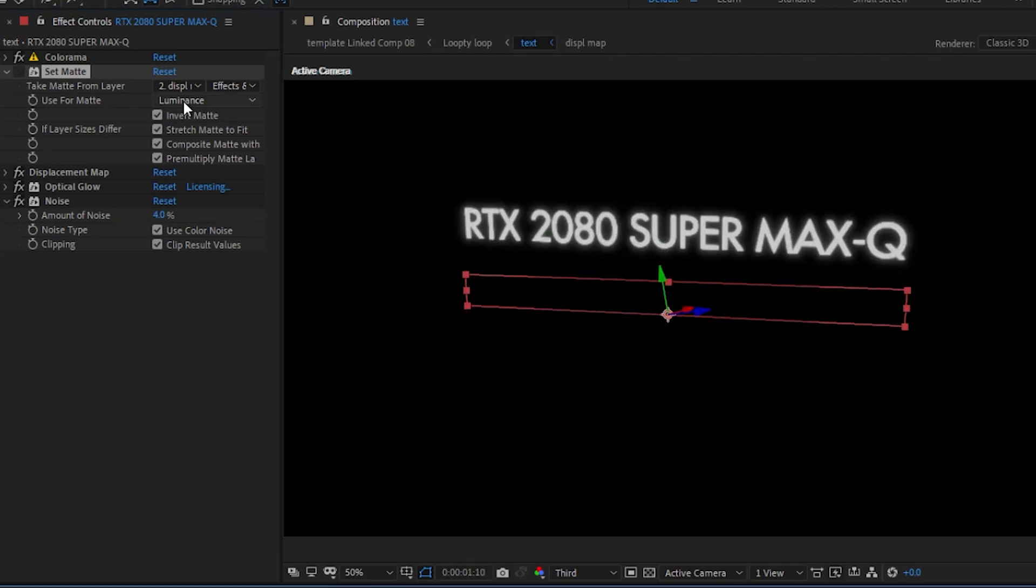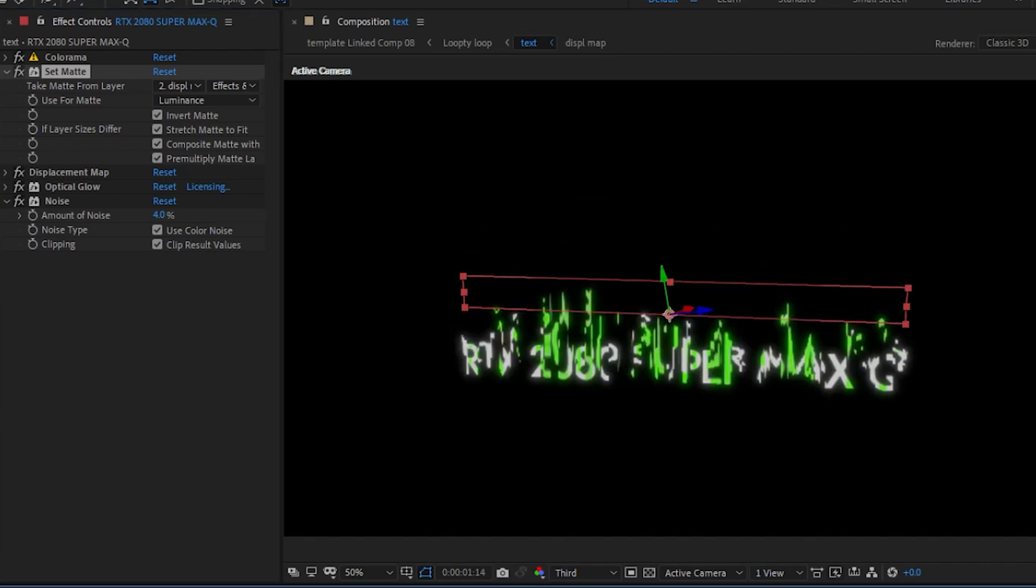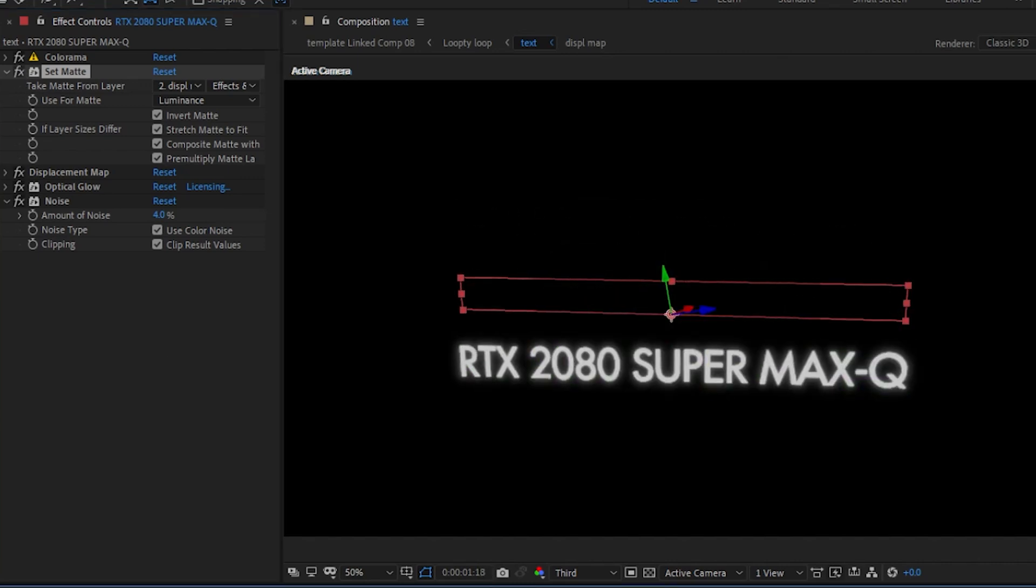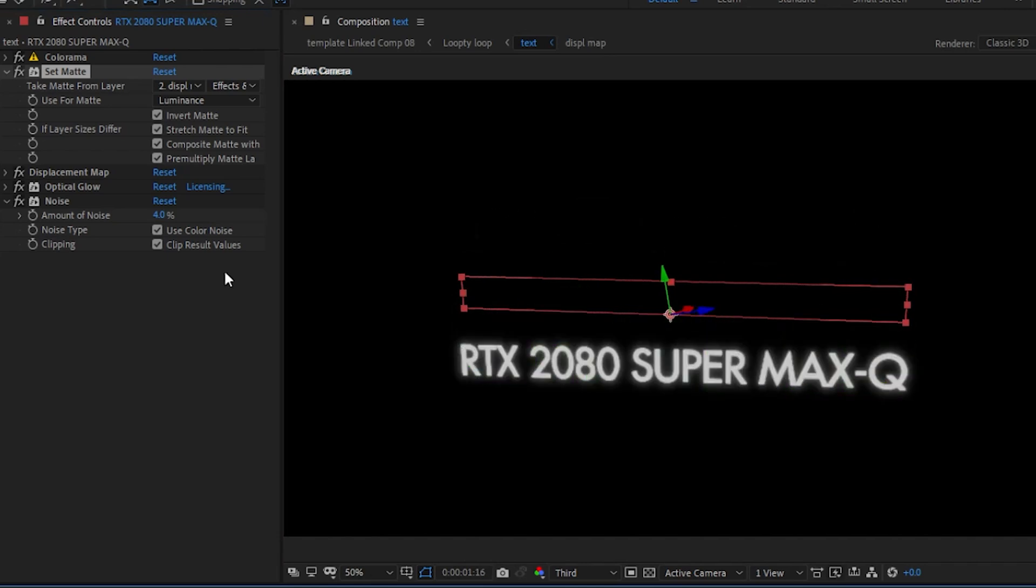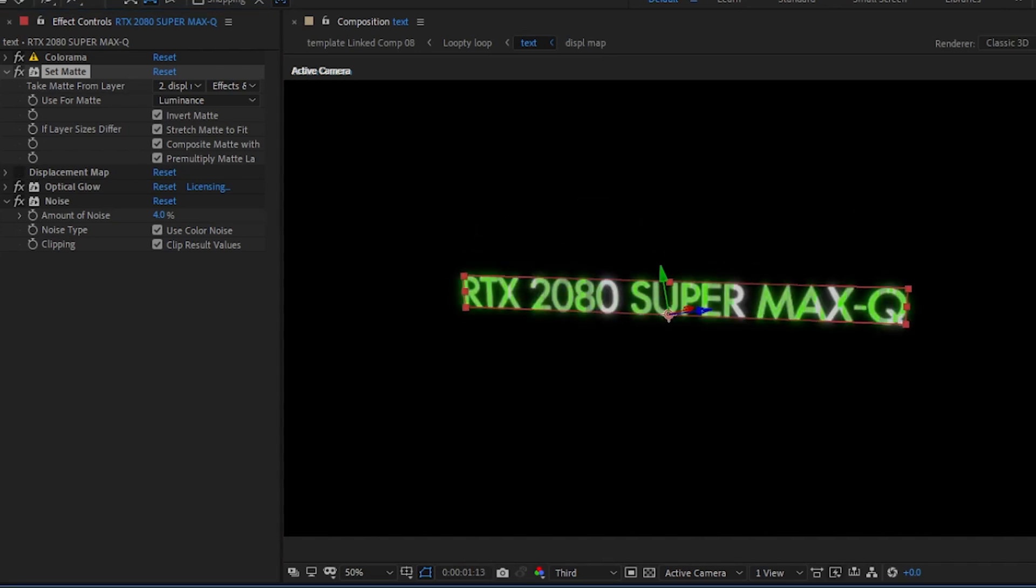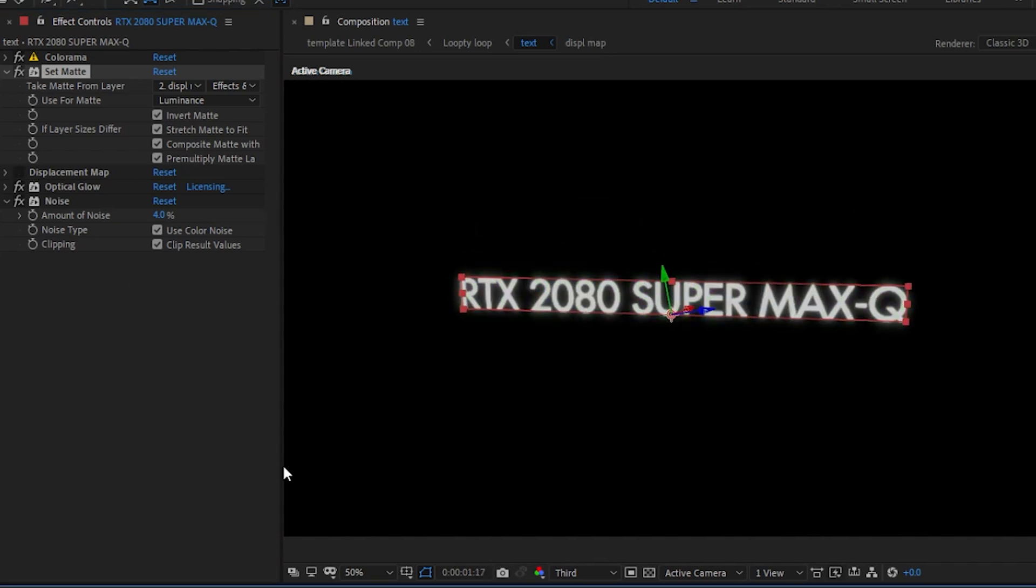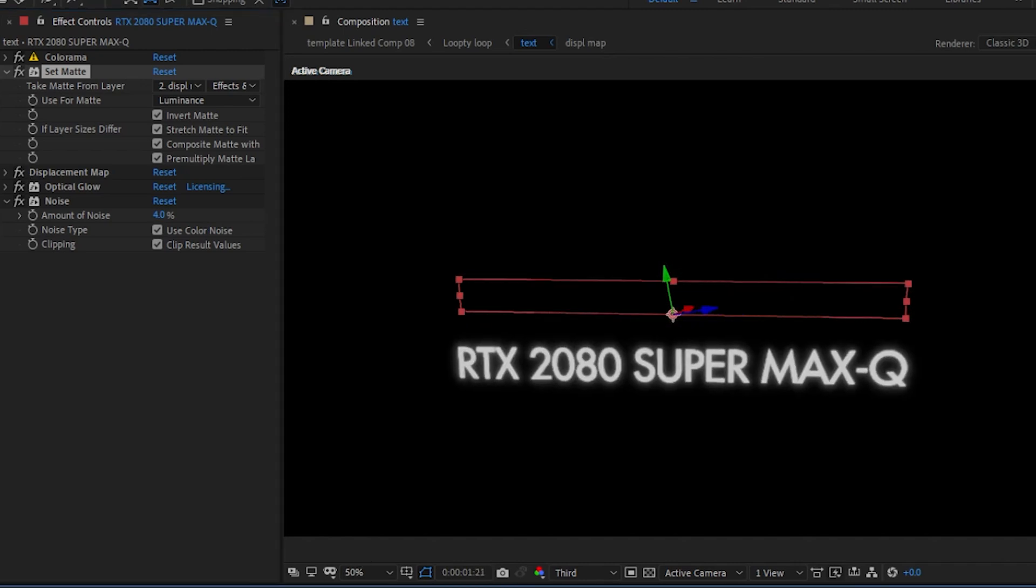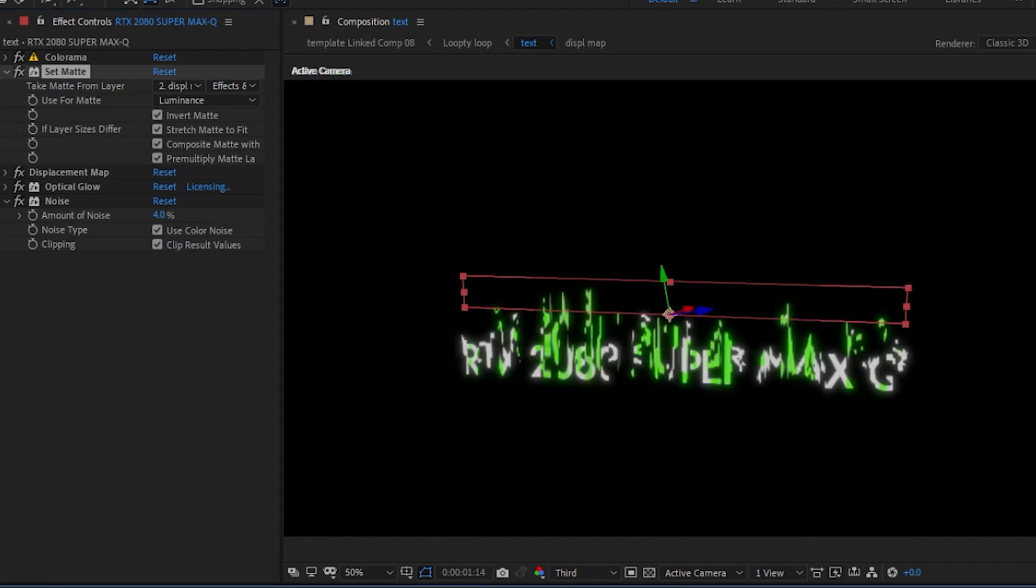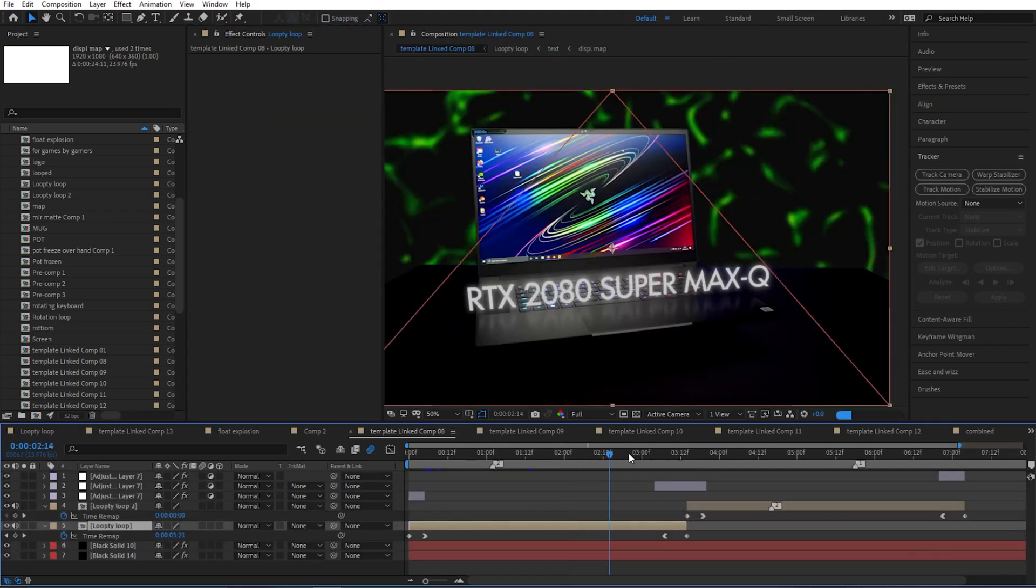So it's using the luminance value from the same displacement map. So at the same time we are animating the opacity from zero to 100 as well as displacement of that layer. So this is just the opacity and this is combined with displacement. Then I have optical glow and a little bit of noise, and that's how I did these two shots.